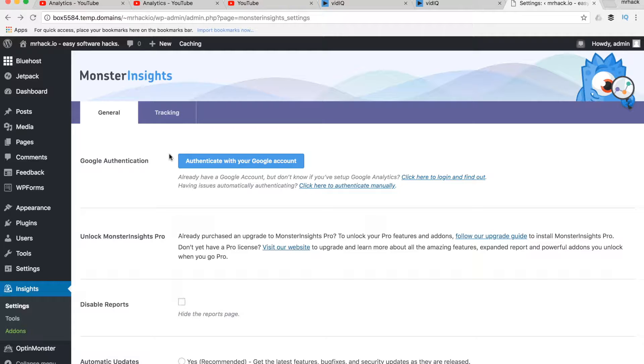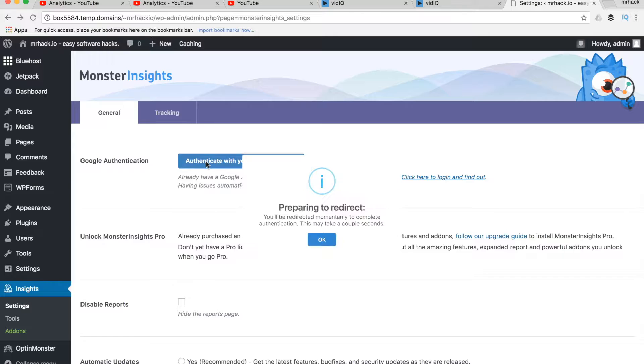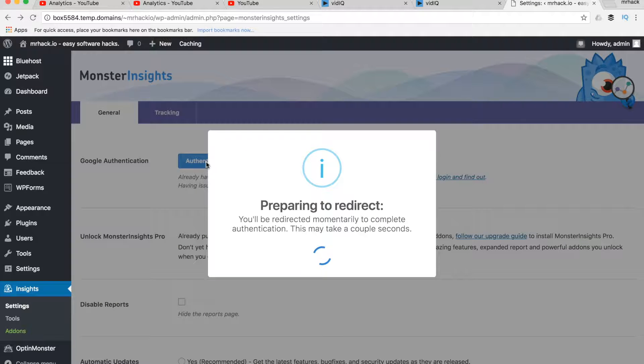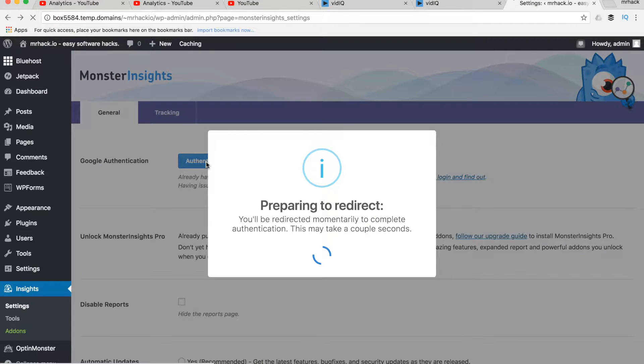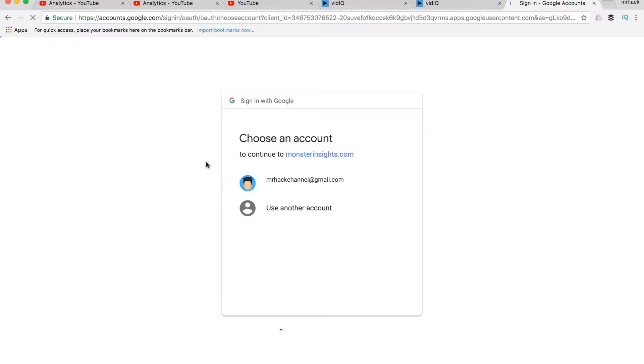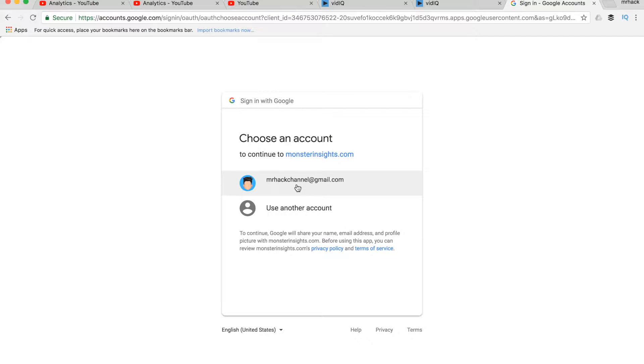Then the next step is to authenticate with your Google account. So click on that button. It's going to redirect you to your account, so let's see what happens.